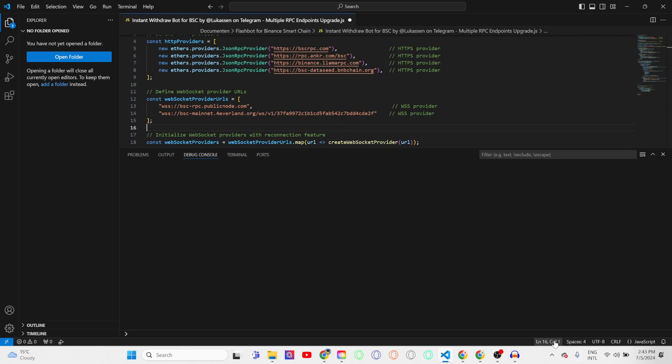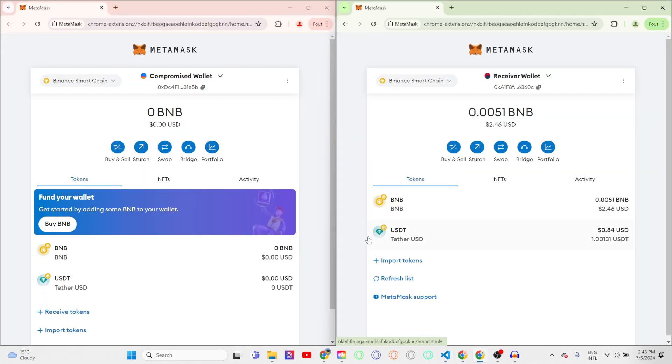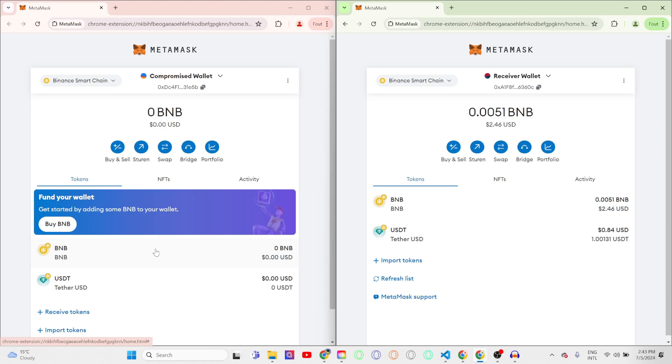So whenever funds come into your compromised wallet, the next block, which on the Binance Smart Chain is only three seconds, all funds will be withdrawn. The bot also has a threshold feature. So for example, the bot will only withdraw BNB if it's more than 0.1 BNB in the wallet. This way you can make sure you're not letting the hackers, scammers, or other people know that you have access to this bot until there's a significant amount of money in the wallet.